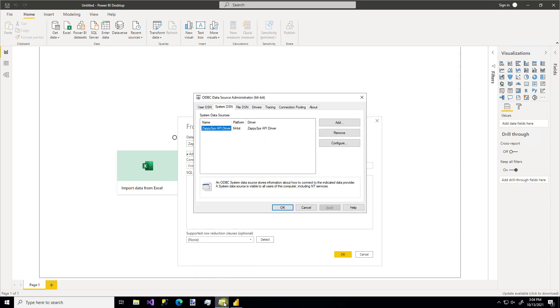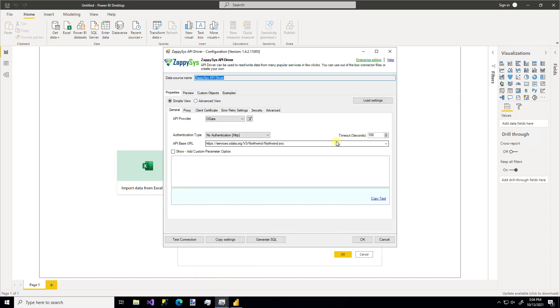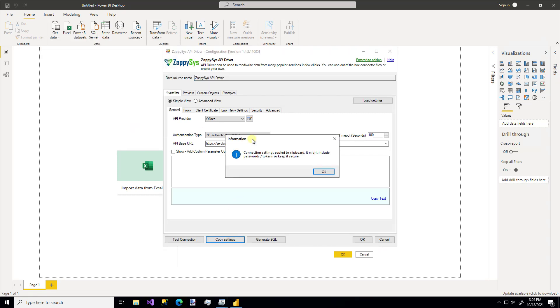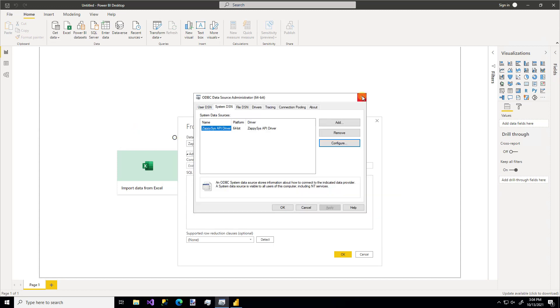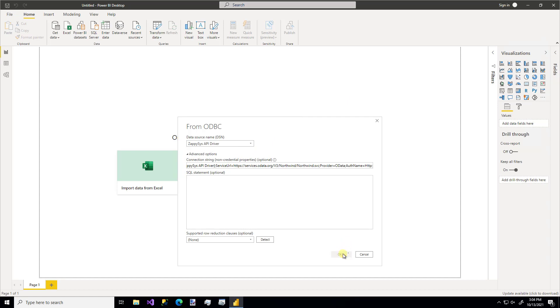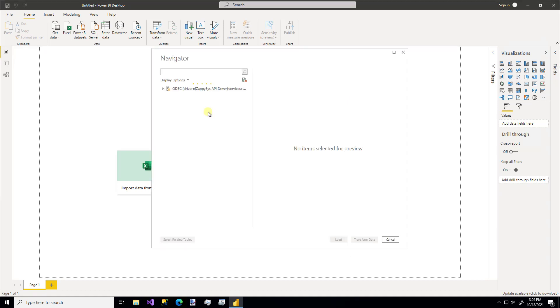But you don't have to specify the DSN right there. You can do a DSN less option by just pasting in the connection string. So remember, I'm going to hop back over to our connection. We can use the copy settings feature and actually get that connection string for our API. So I'm going to paste that in there. And if you wanted to go ahead and write a SQL statement for the specific data you're looking for, you could do that. I'm going to leave it blank.